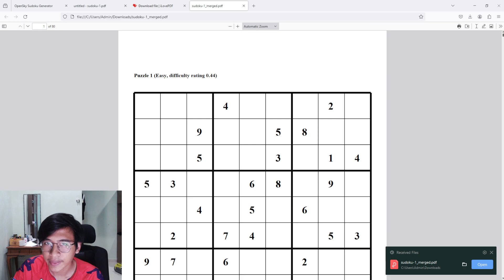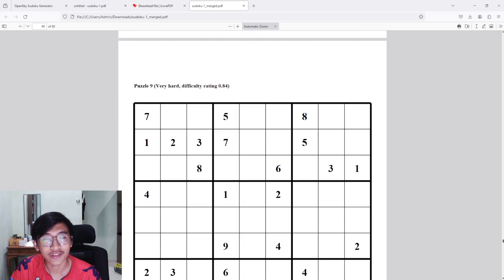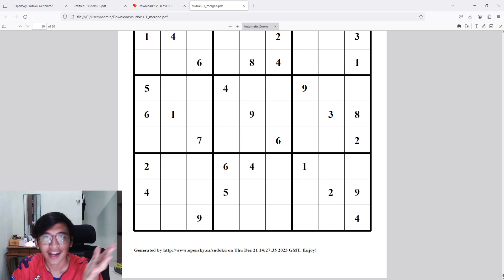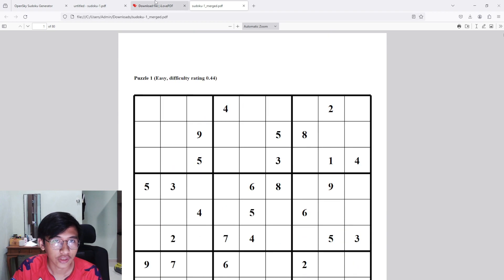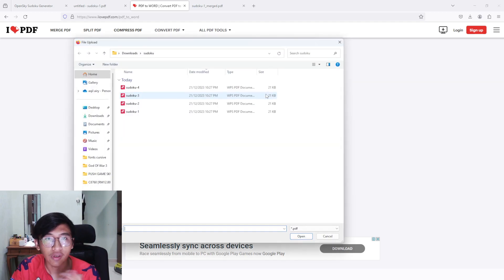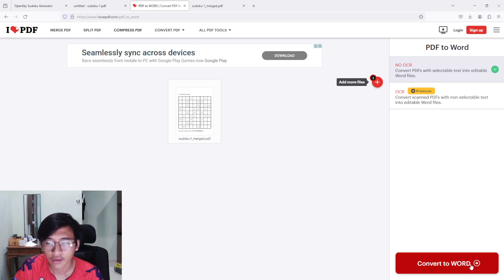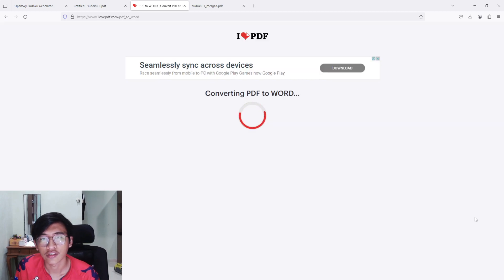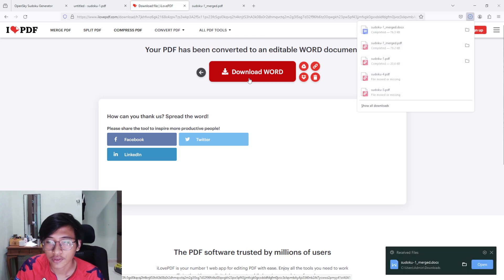Now I have one PDF file with around 80 pages from all the PDFs I compiled — 80 puzzles in total. It's really simple and my book is basically complete at this stage. After this, go back to iLovePDF and choose 'PDF to Word' because we want to edit the PDF. Open your merged file — mine is called 'sudoku1 merge file' — let it render, then click 'Convert to Word.' Let it convert, then download.